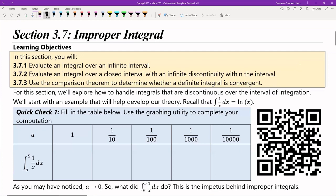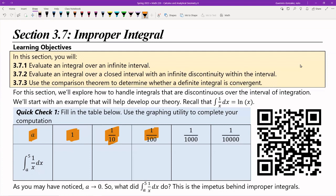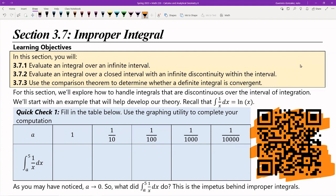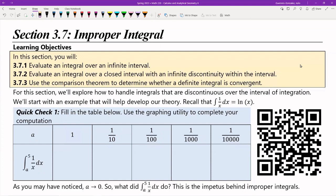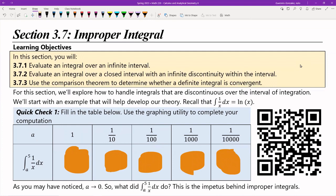To illustrate what you're going to do, I have an integral I want you to compute. The very first thing you're going to do is a quick check. I want you to compute this integral, but notice that I don't define the value a — I actually change the value a from one, to a tenth, to a hundredth, to a thousandth, to ten-thousandth. I don't want you to compute them in terms of calculus; I want people to complete this table using the QR code. This is basically the definite integral calculator you've been using, and I want you to fill in the integral for each one of these a values.